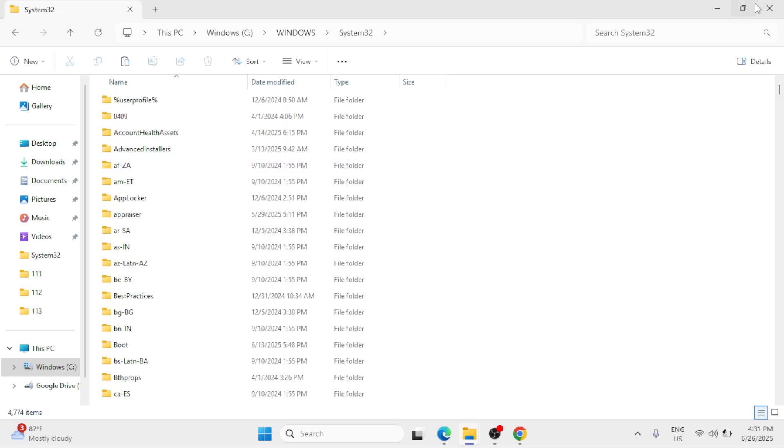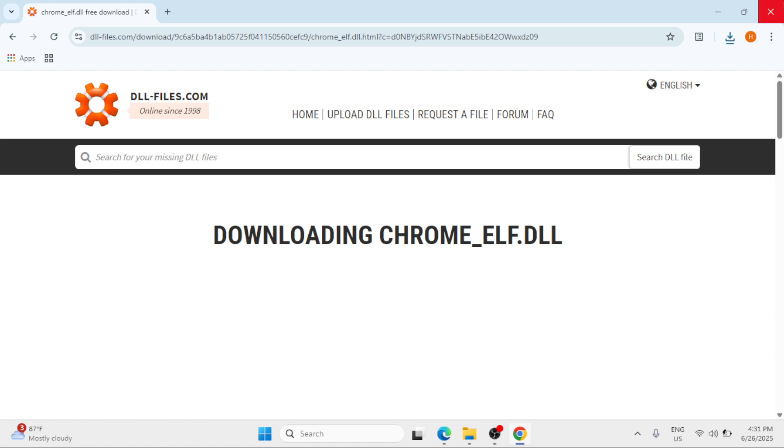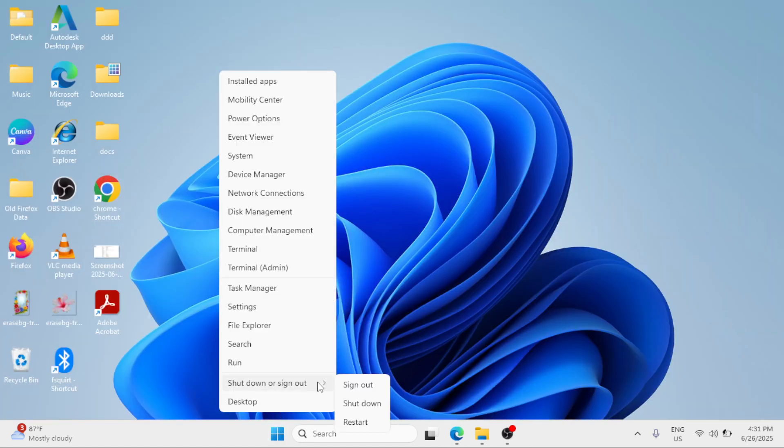And then restart your Windows. Right click at the start button, shut down or sign out, and restart.